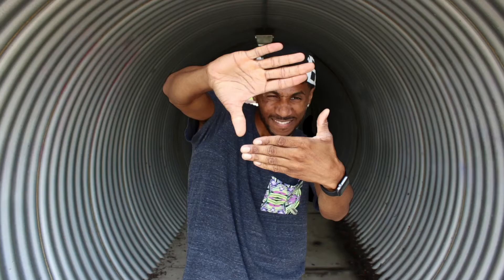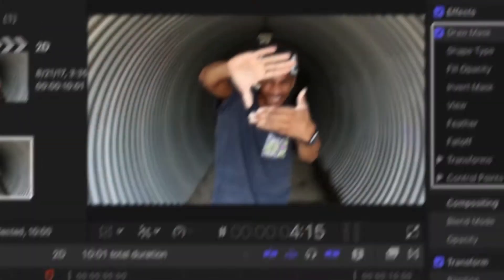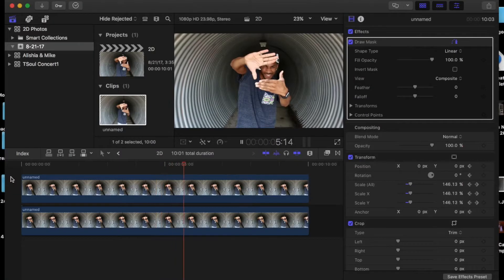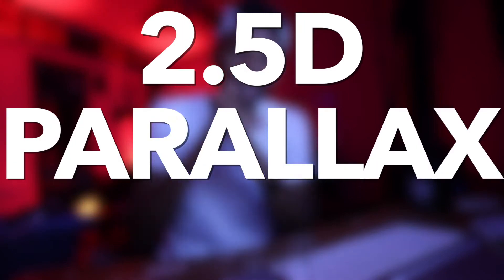Alright, so in today's tutorial we're gonna turn this photo and animate it on Final Cut. I call this the 2.5D Parallax Effect.